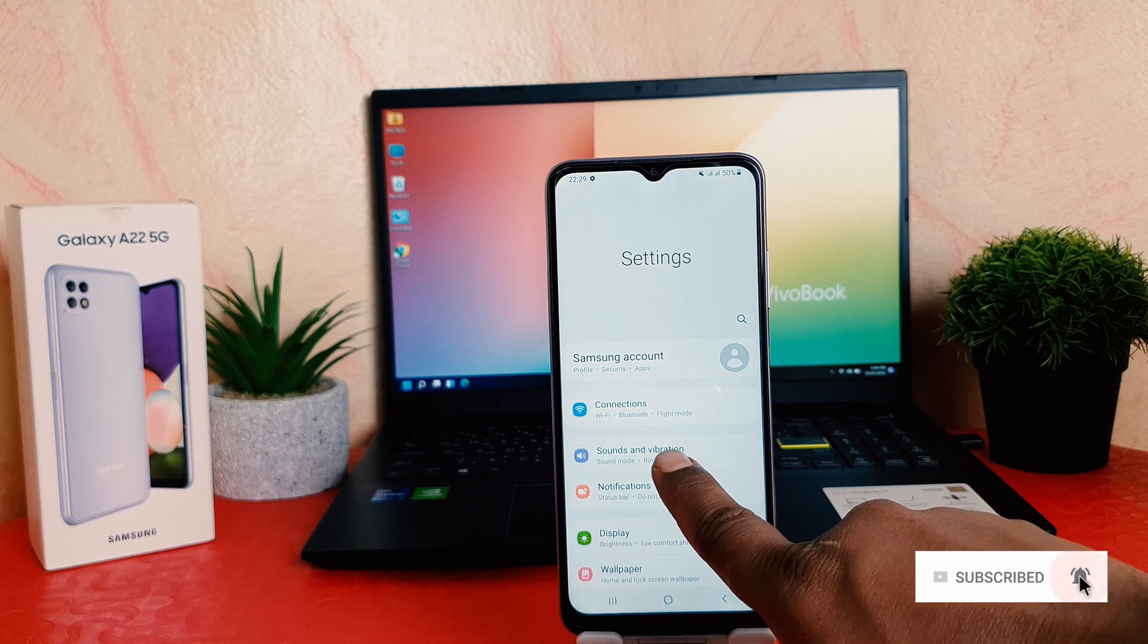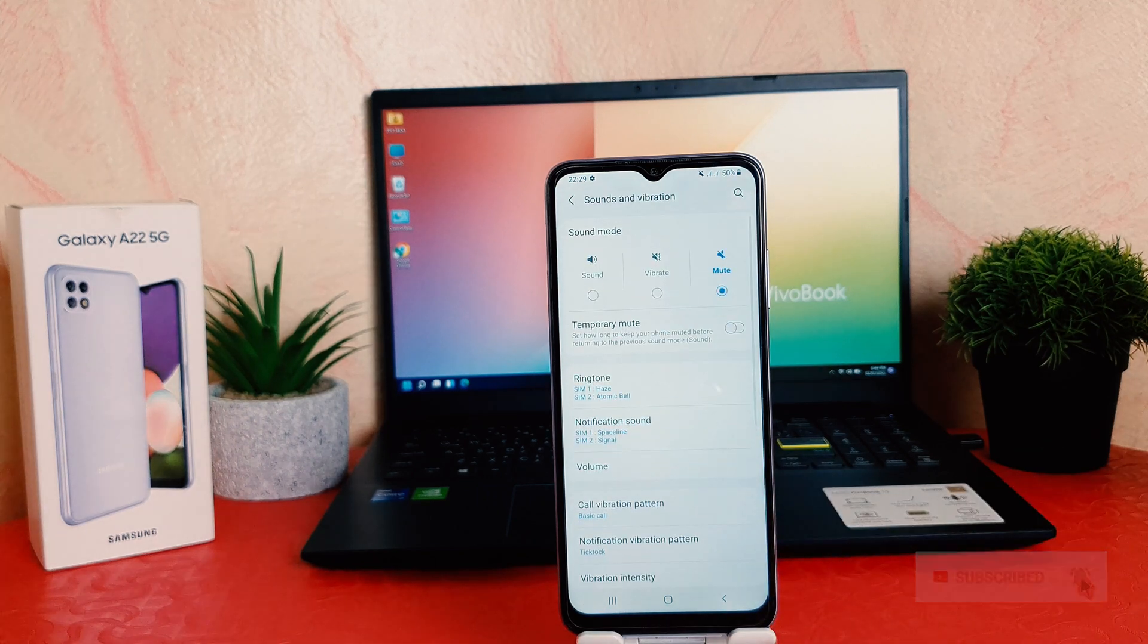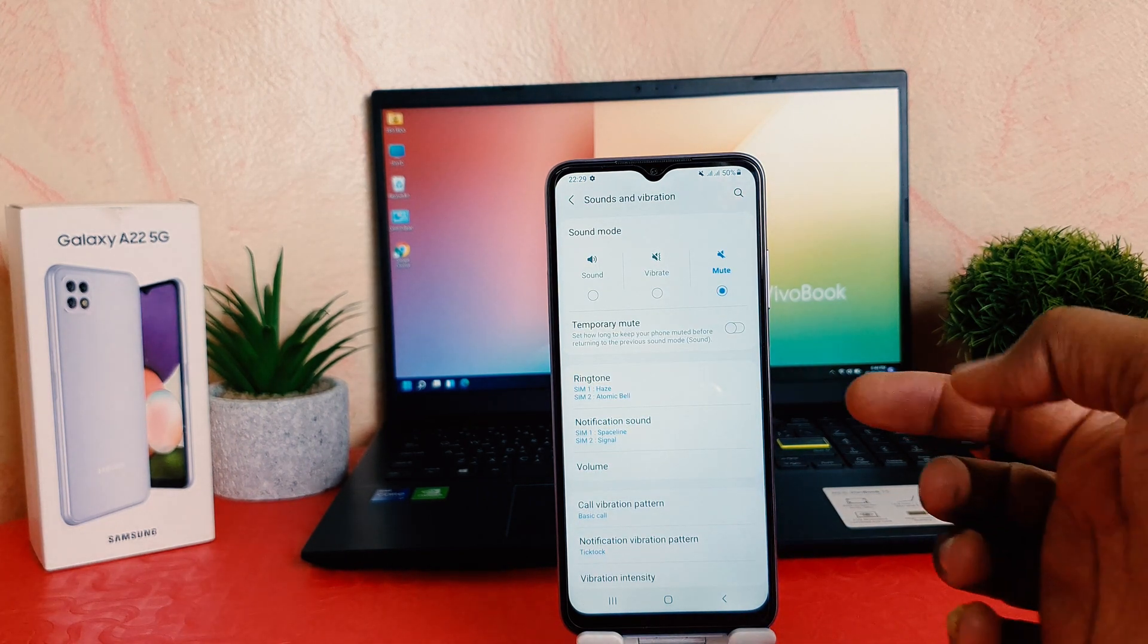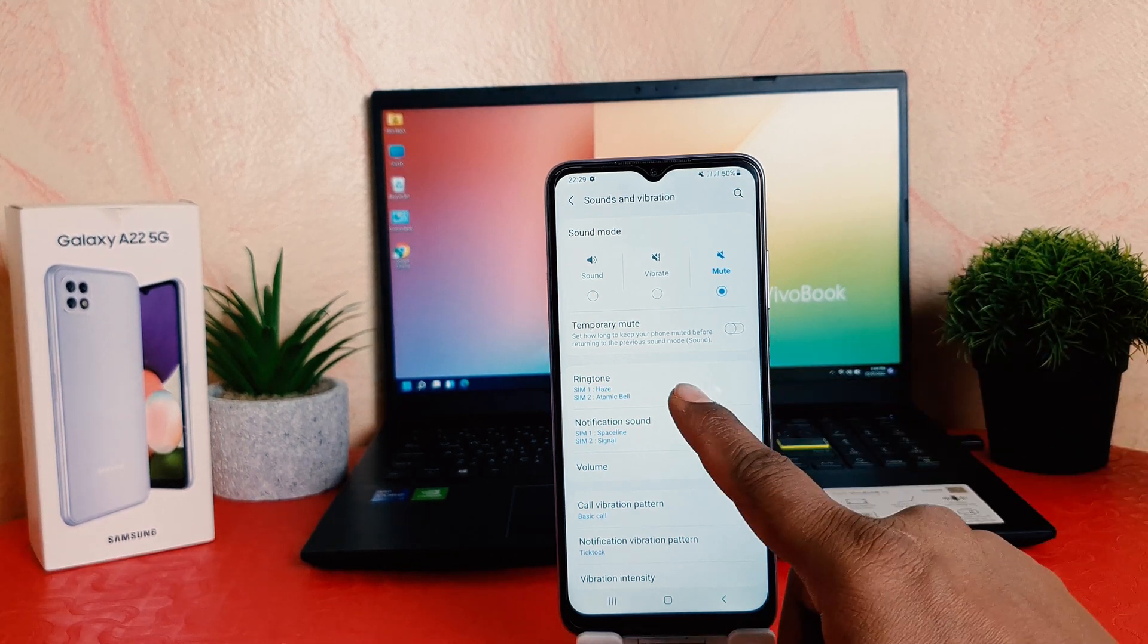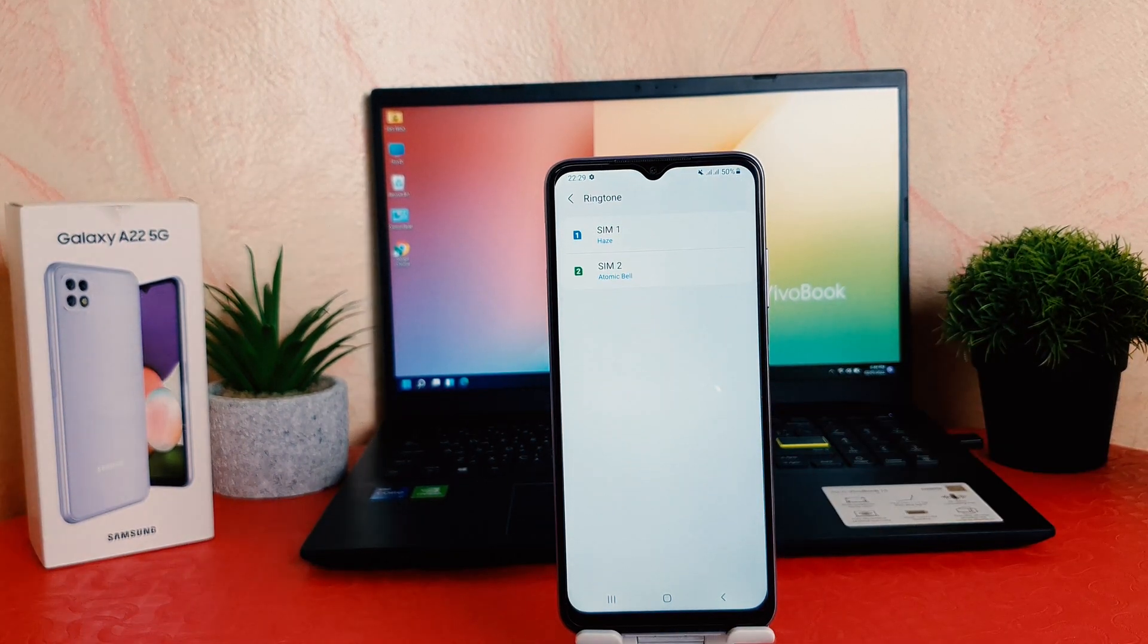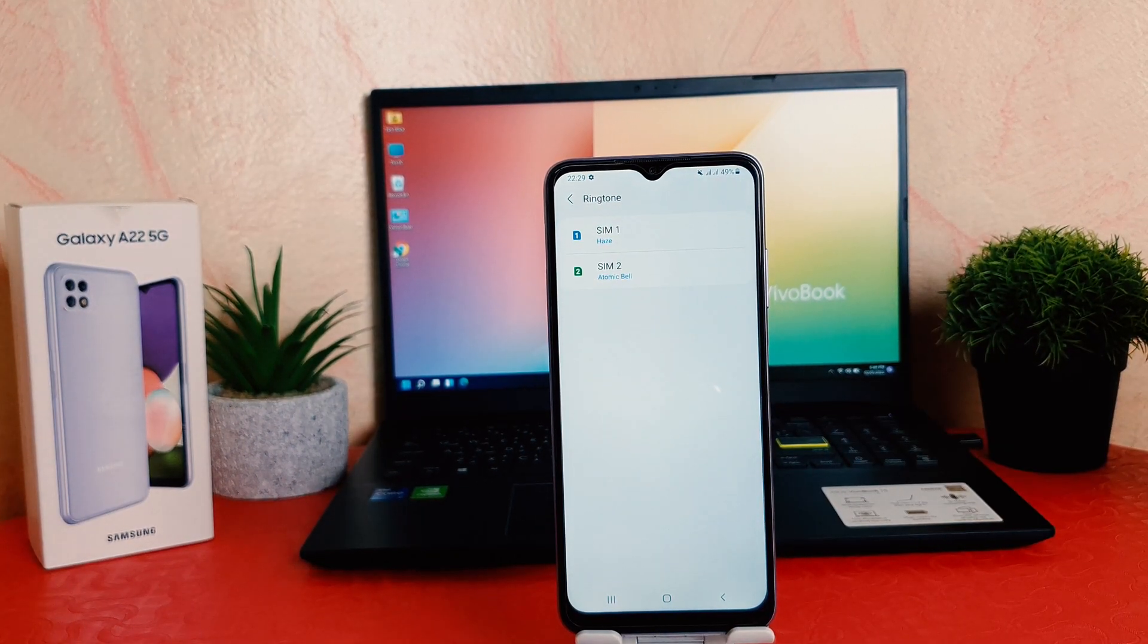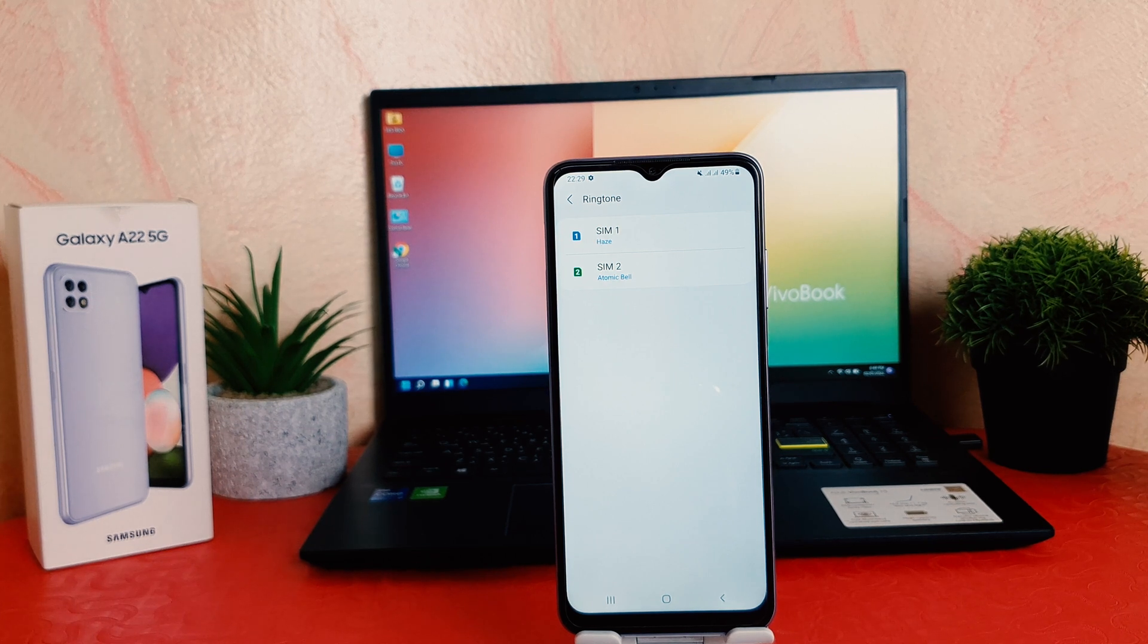After clicking on Sounds and Vibration, you can see there's going to be up here Ringtone. Let me click over there. We know this smartphone supports dual SIM. Actually, my phone also has two SIM cards inserted.